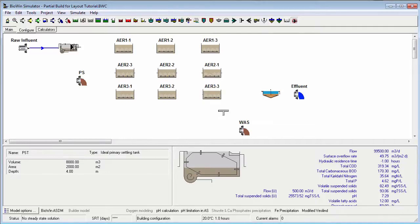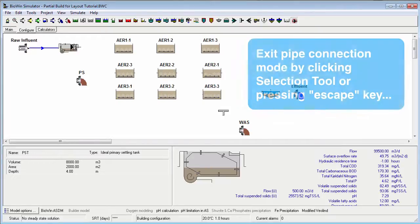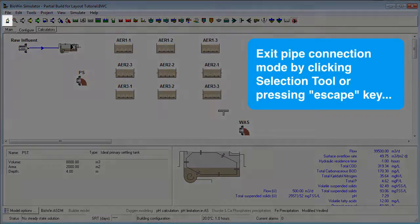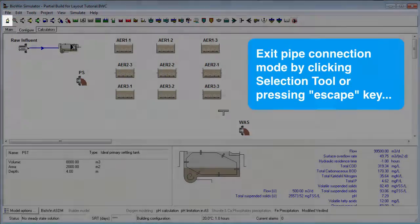The pipe start cursor appears again, so we can continue to join elements with pipes. BioWin will stay in pipe connection mode until we tell it otherwise, either by clicking the selection tool on the configure toolbar or hitting the escape key on the computer keyboard.